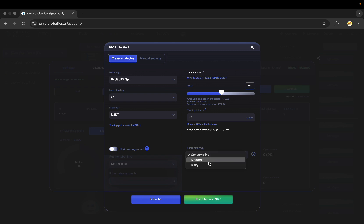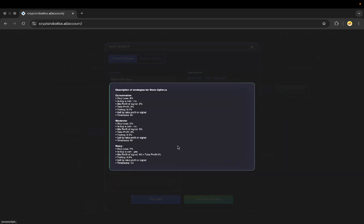Here I can choose the risk strategy for my bot. The difference is just in the configuration that corresponds to each risk strategy.